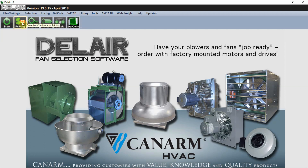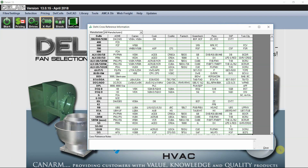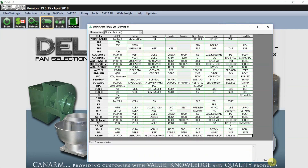The pricing area will bring you to your pricing files. The Cross Reference shows a guide for all of the competitors' information when selecting fans — for example, a GreenHec GB would be equivalent to an ALXDB.